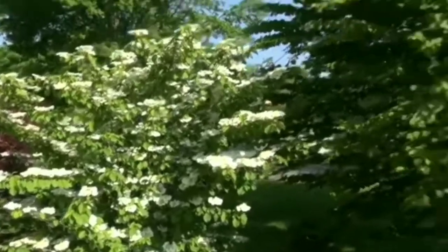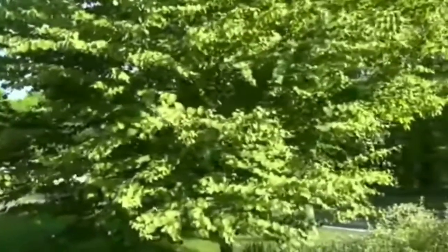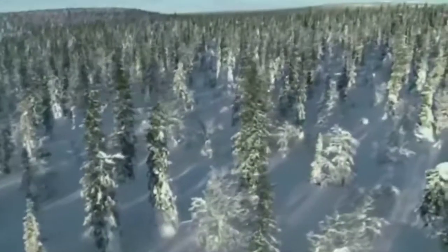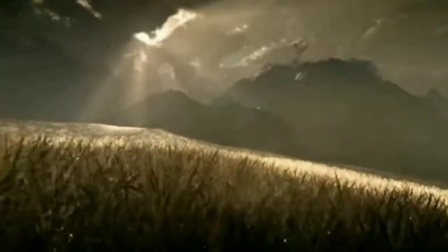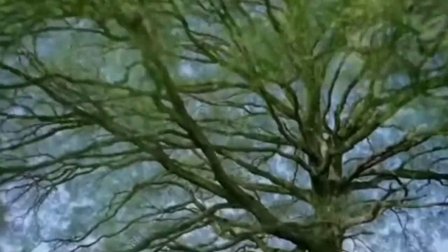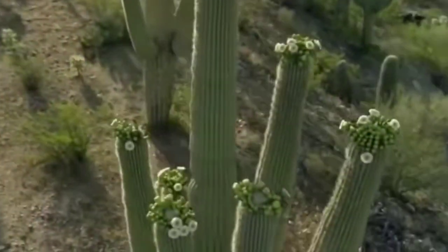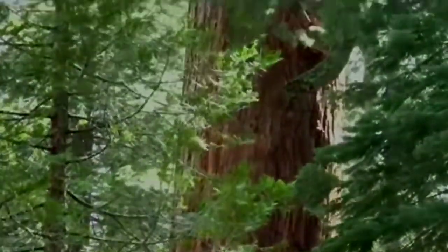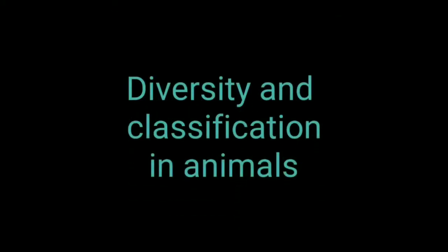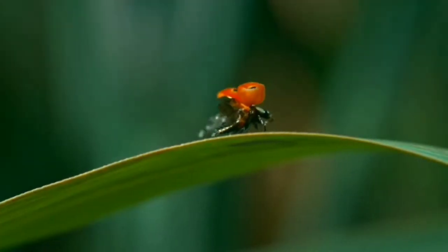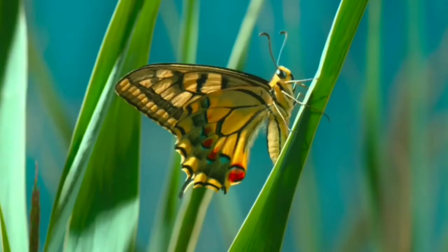We see different plants growing in different places around us. Plants can be classified according to their habitat, or the place where they grow. Land, water, marshy areas, deserts, and even a big tree are the various habitats of plants.